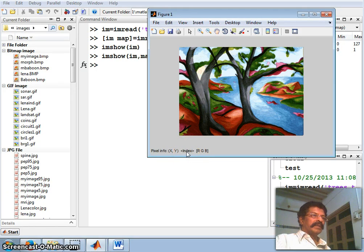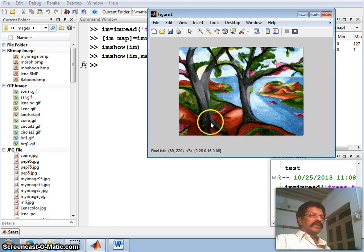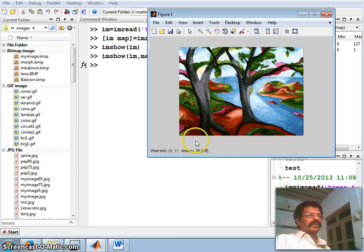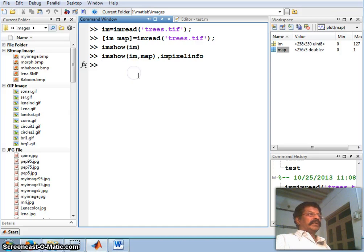The matrix element points to a table that contains the RGB values. For example, if my cursor is here it is using index 12. For index 9, it uses 0.22 red, 0.19 green, and 0.22 blue. So the first variable contains the matrix and the second contains the map.